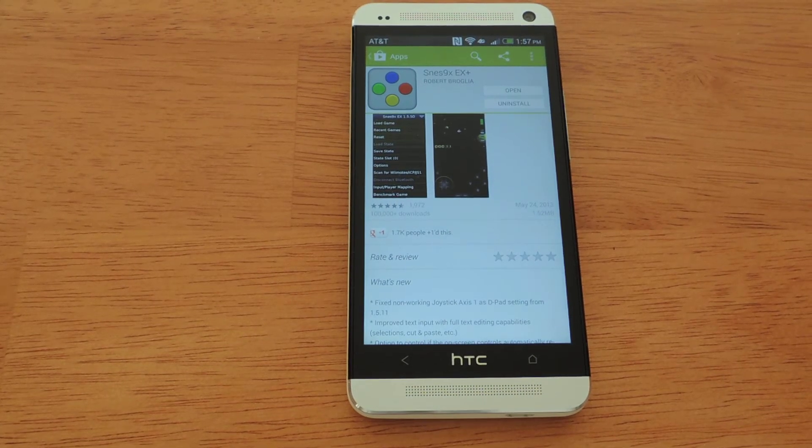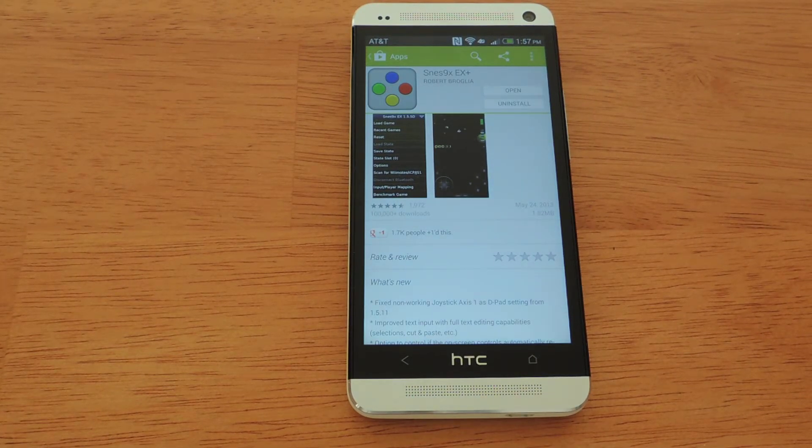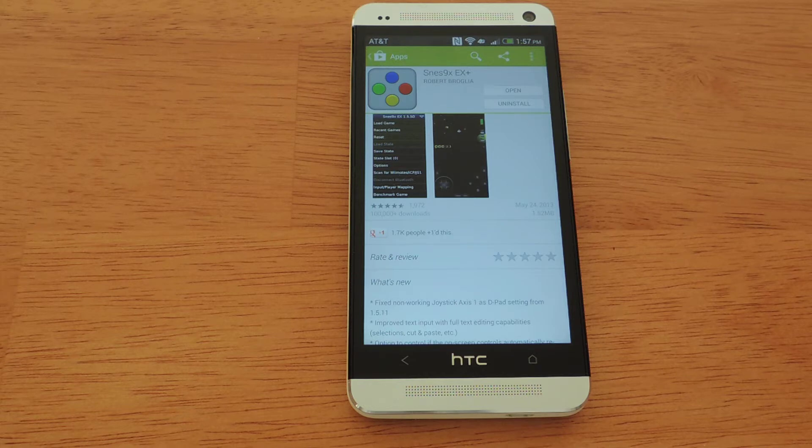Hey everyone, this is Lyndon with HTC One SoftModder and today I'd like to show you how to turn your HTC One into a Super Nintendo emulator.